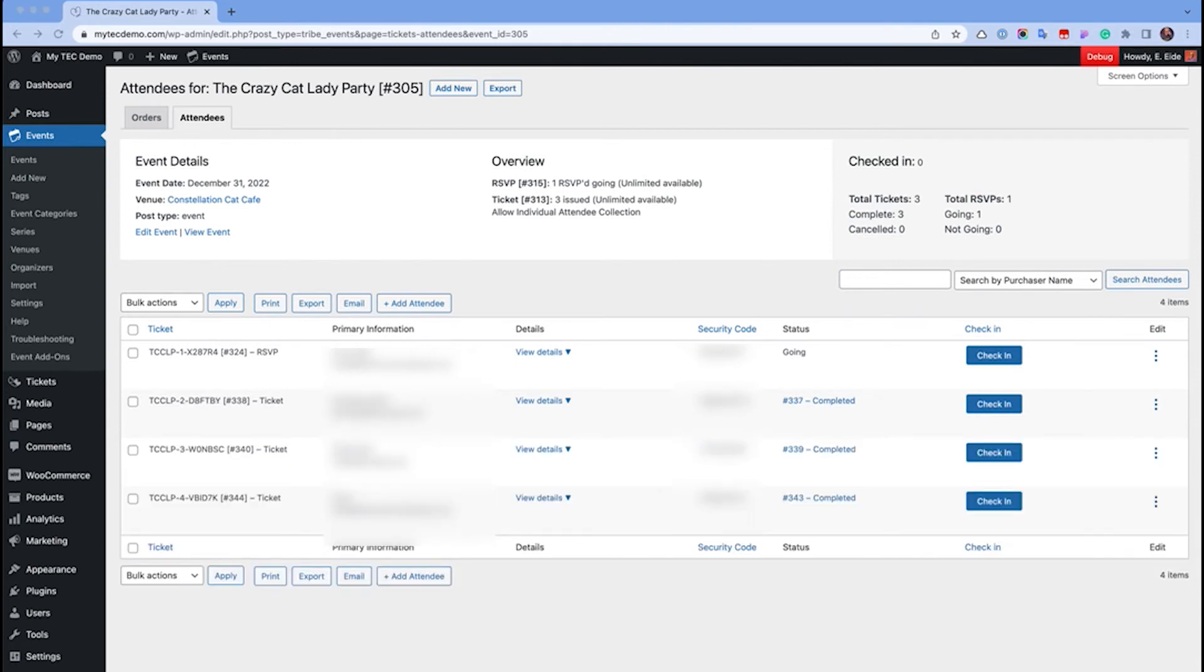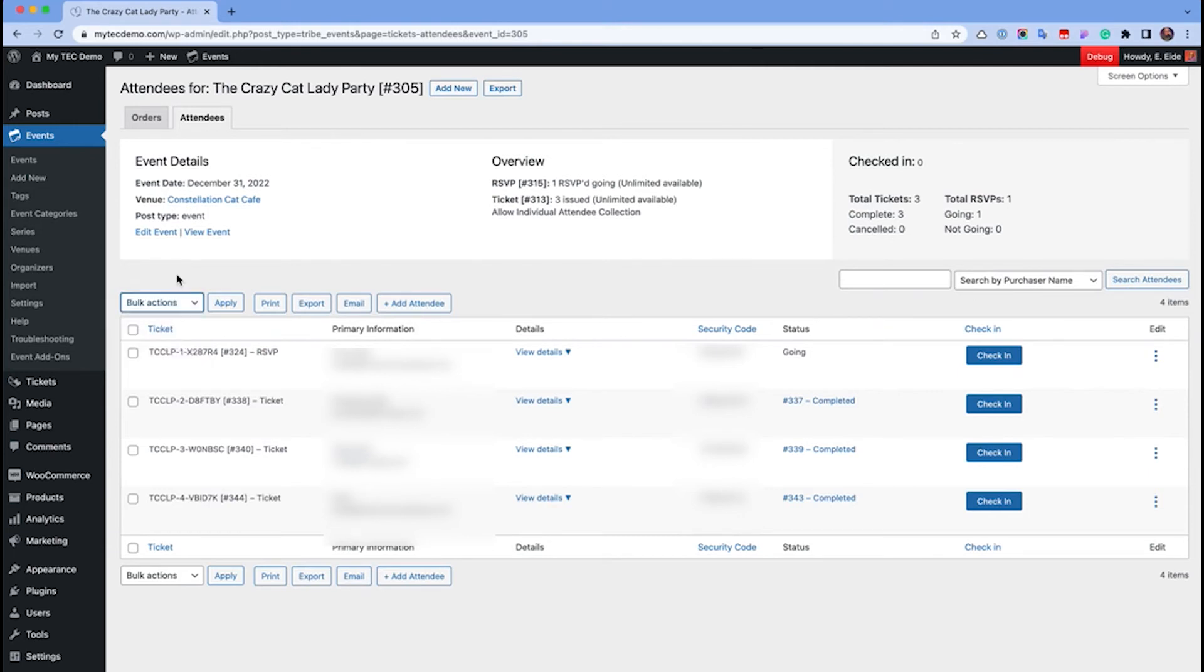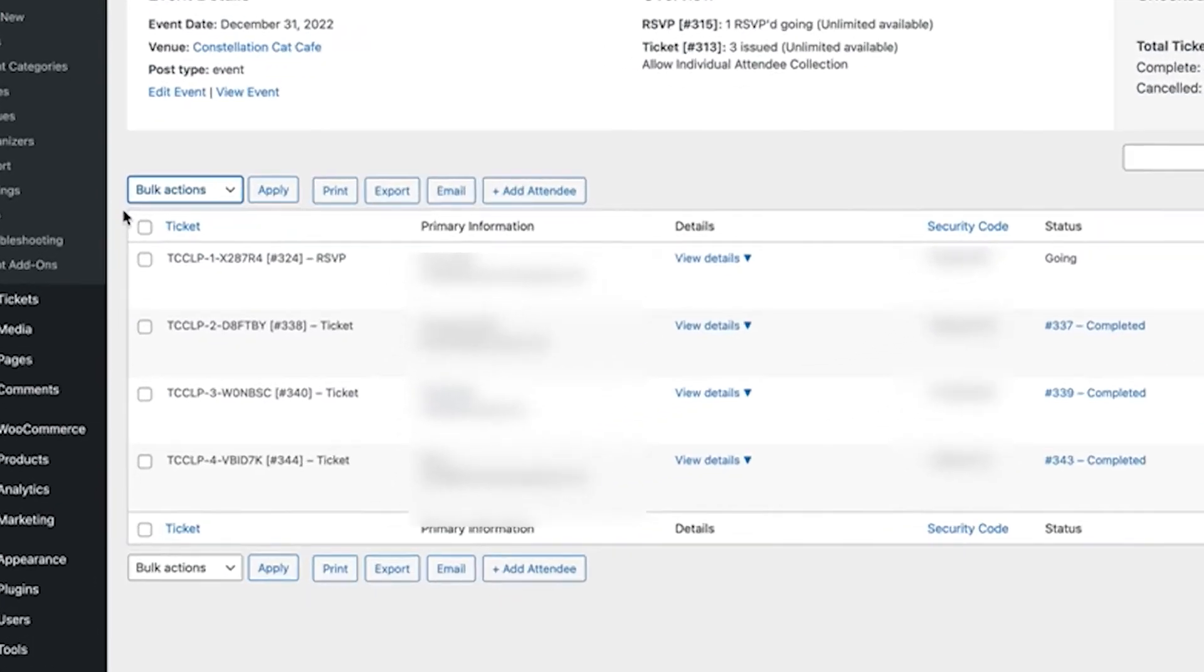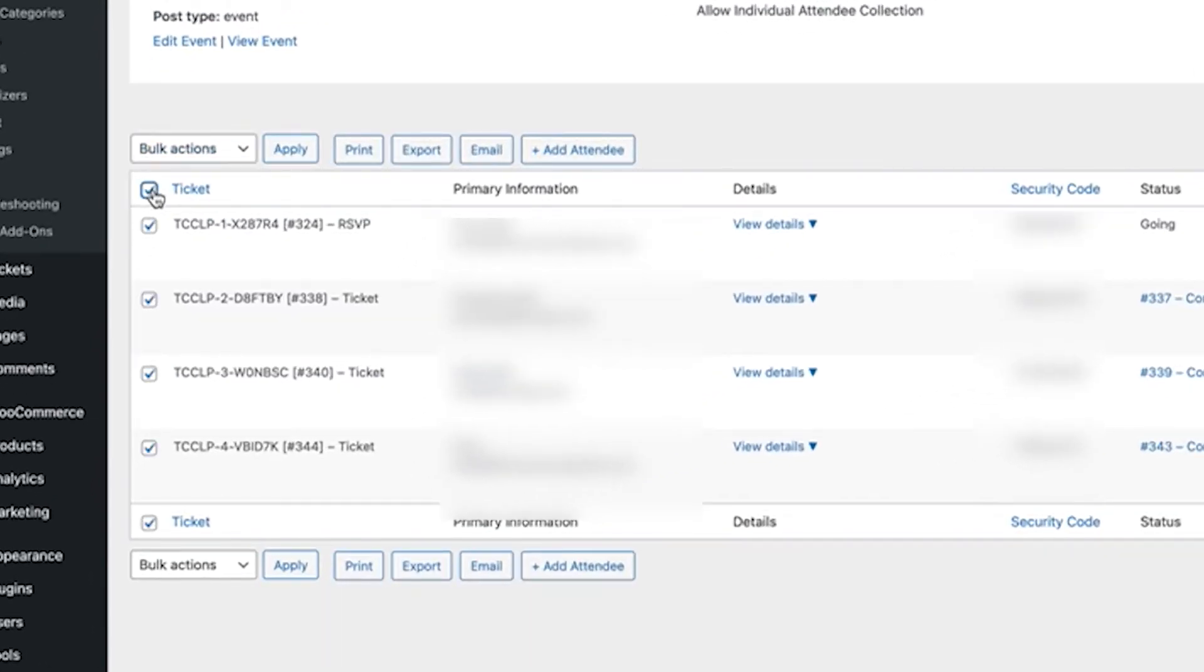If you like to work in bulk to save time, be sure to check out the bulk actions list, which allows you to check in, undo check in, delete, and move multiple attendees and tickets at once.